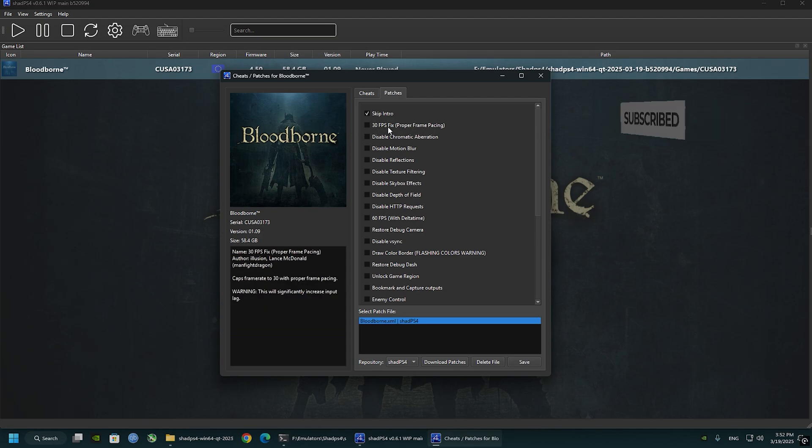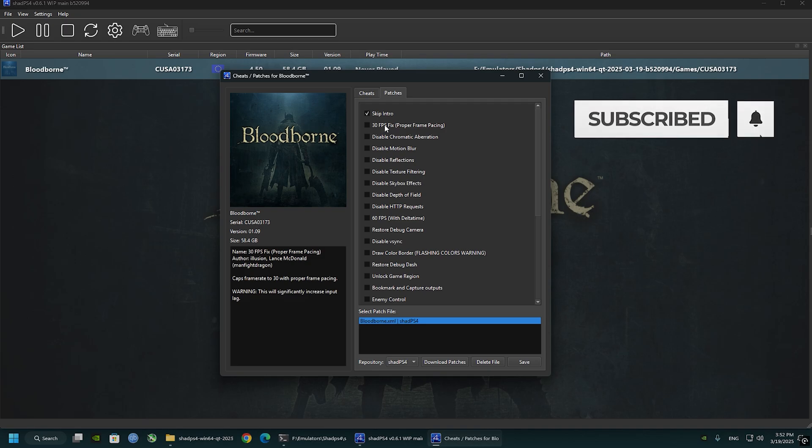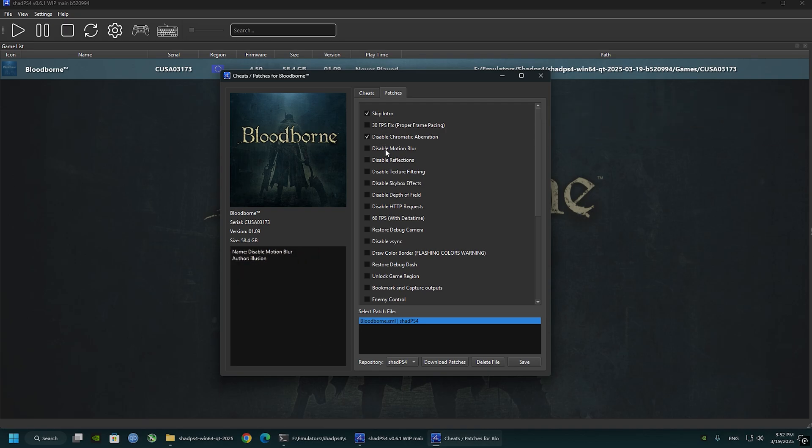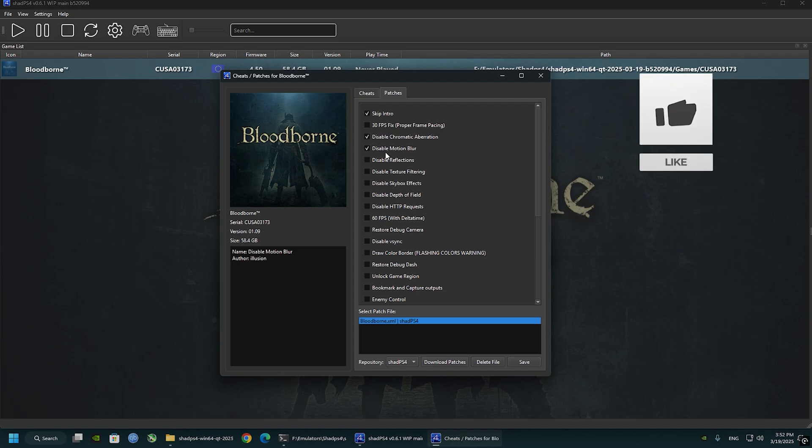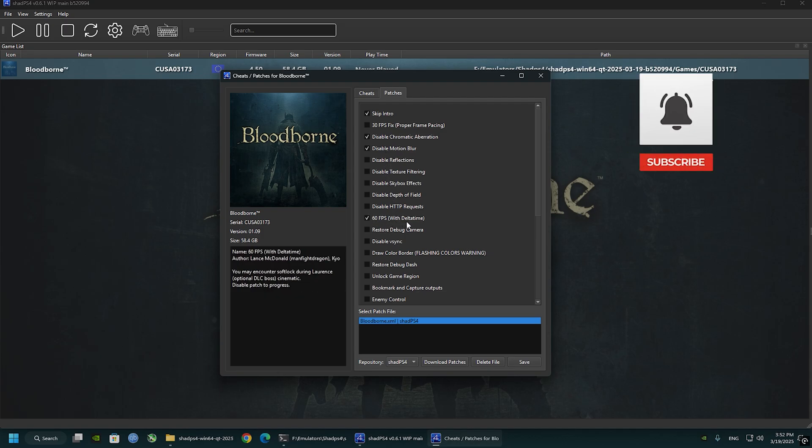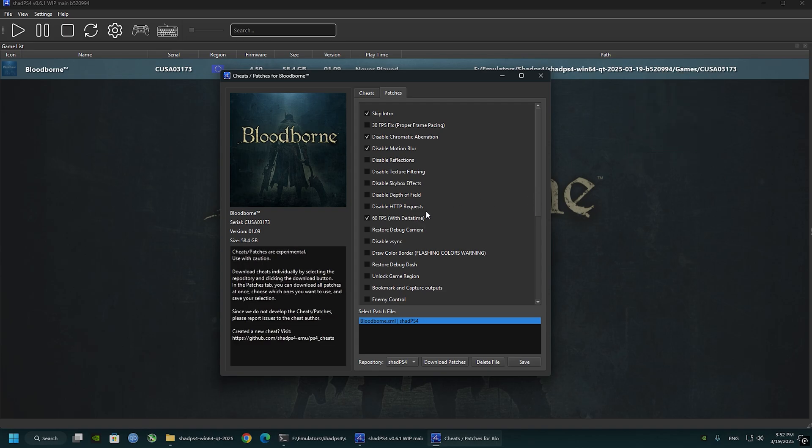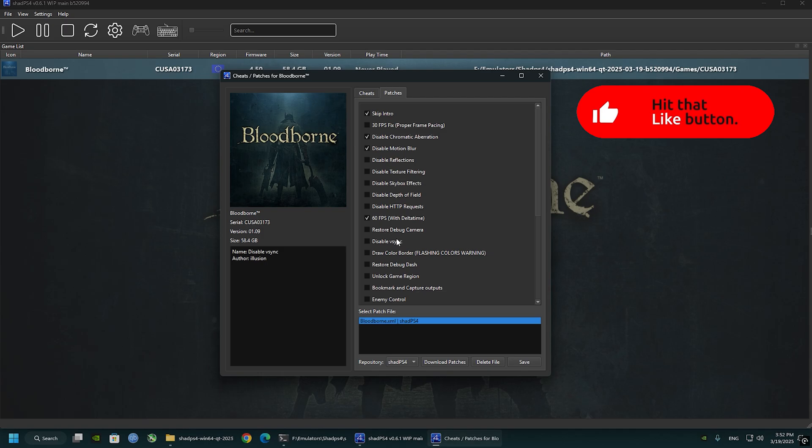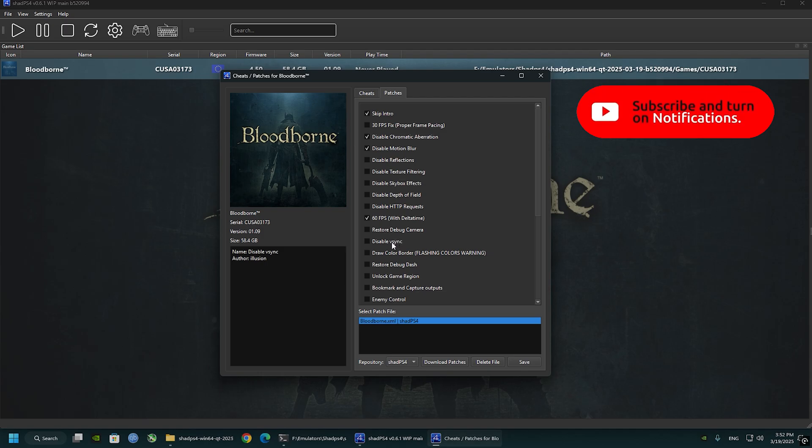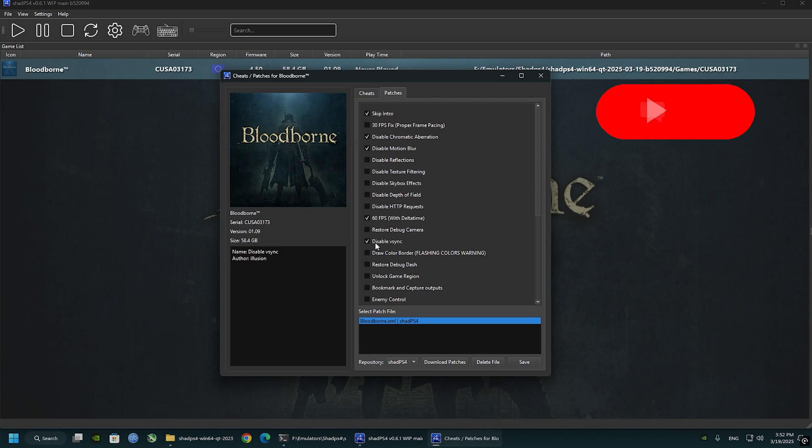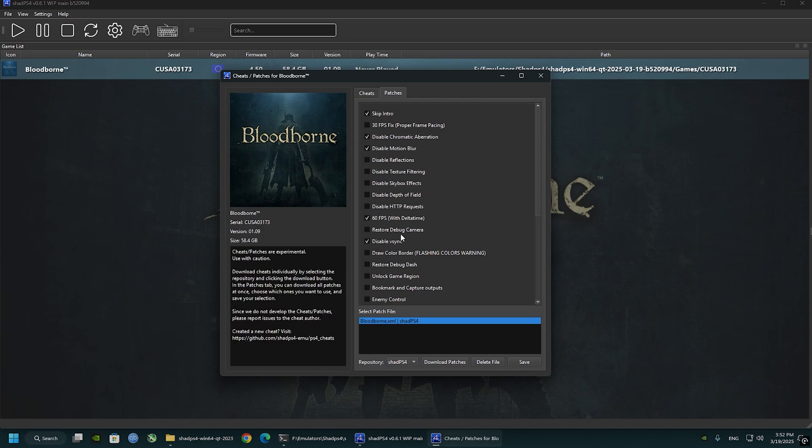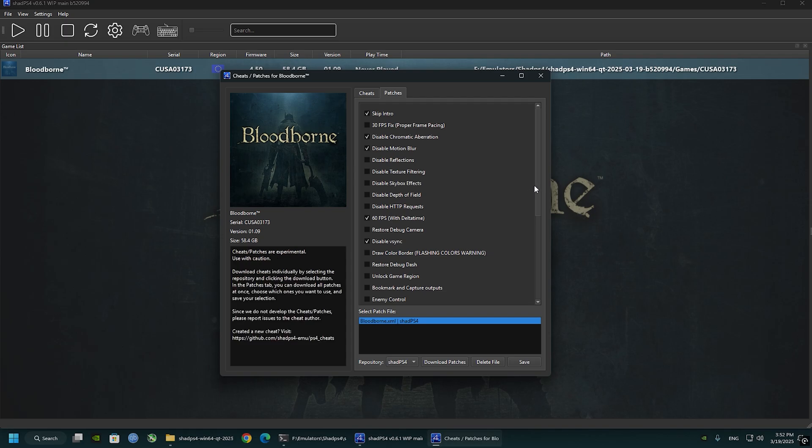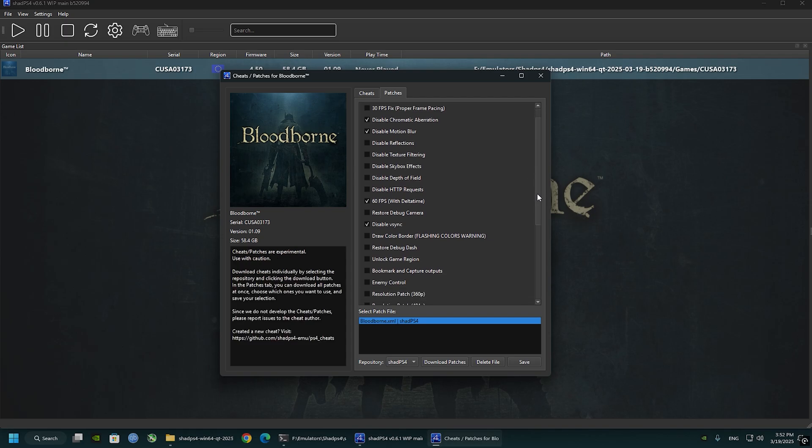Check 30 FPS box, disable chromatic aberration and the motion blur. Enable the 60 FPS for playing the game at 60 FPS or above if you see the V-blank divider 2 as I said before, and disable the V-sync.